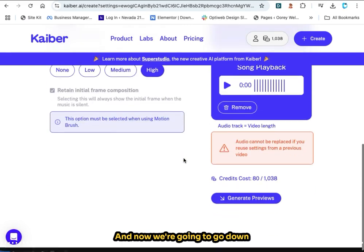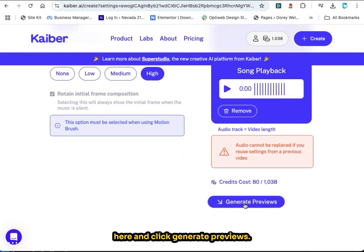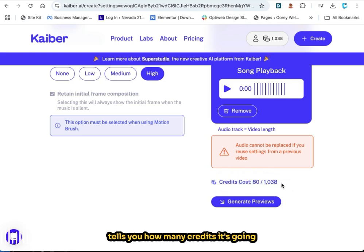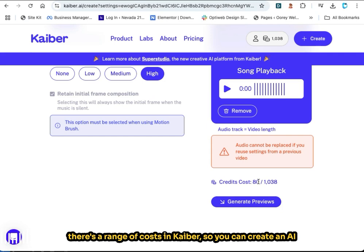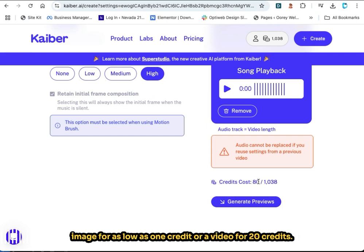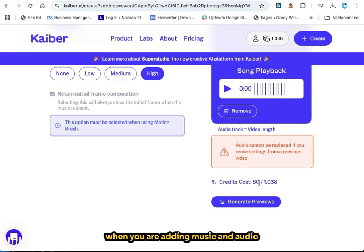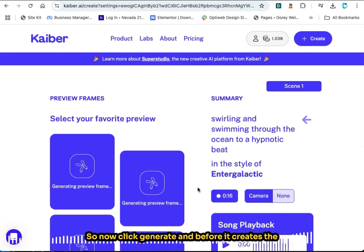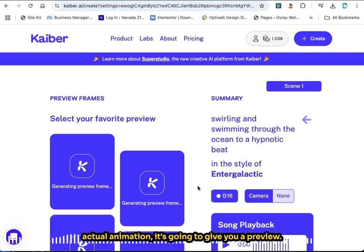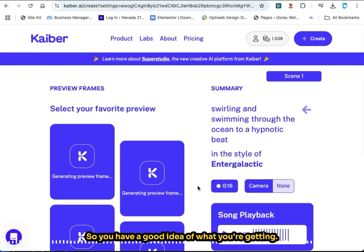Now we're going to click 'Generate Previews.' You'll see that Kyber tells you how many credits it's going to cost to produce this animation — this will cost 80 credits, which is on the more expensive side. There's a range of costs in Kyber, so you can create an AI image for as low as one credit, or a video for 20 credits. When you are adding music and audio reactivity it's definitely more expensive. Now click generate, and before it creates the actual animation it's going to give you a preview so you have a good idea of what you're getting.